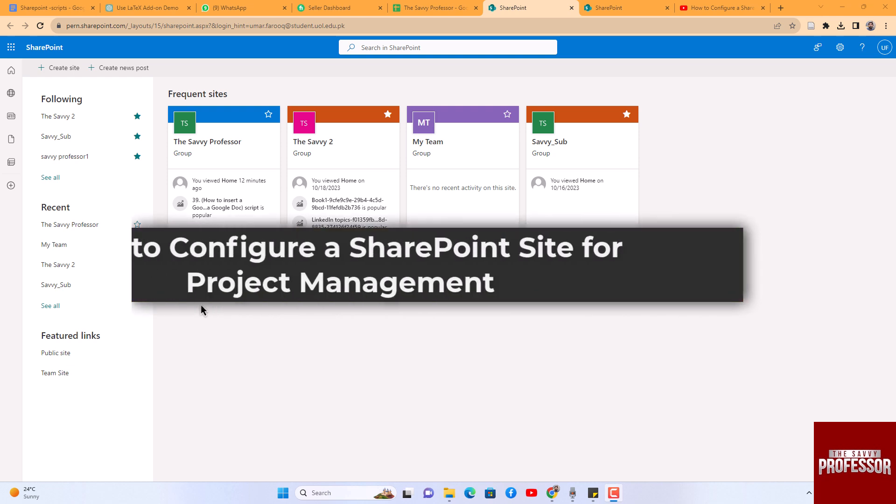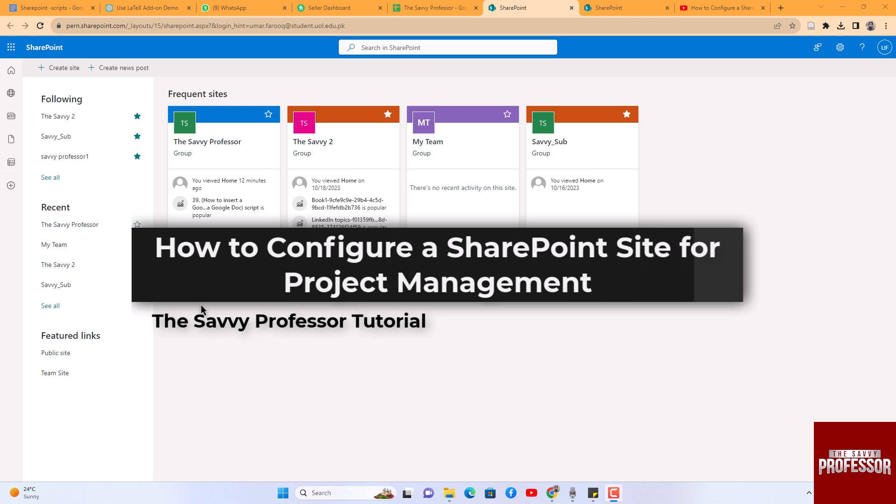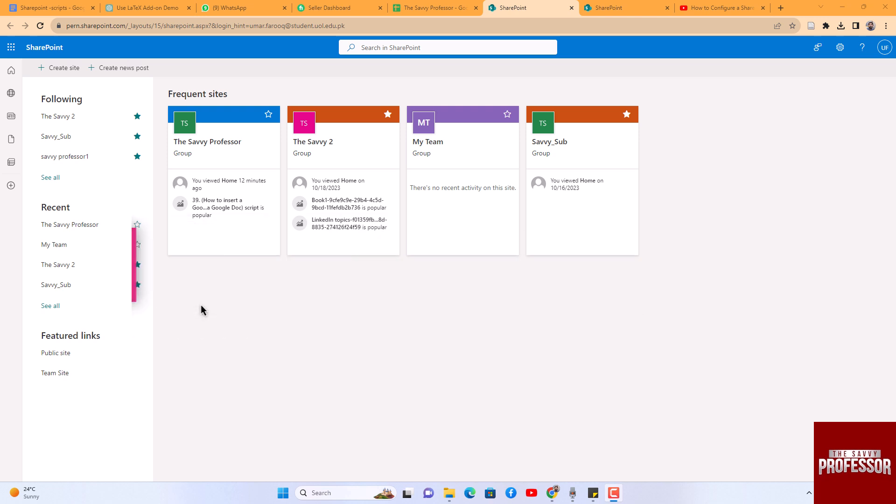Hello guys, welcome to The Savvy Professor. In today's video I will show you how to configure a SharePoint site for project management. Let's get started. To set up SharePoint for project management, let me explain the steps you need to follow within SharePoint.